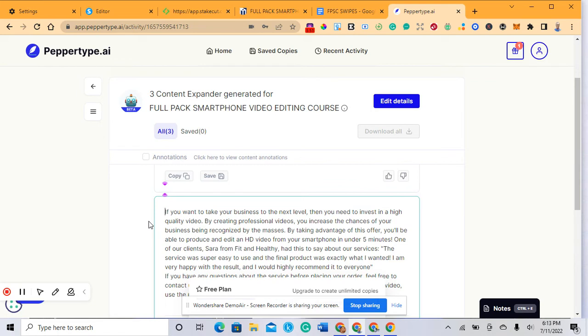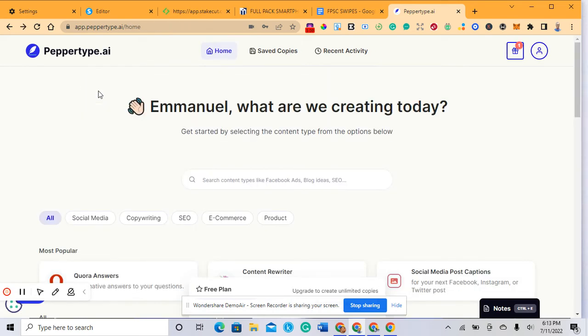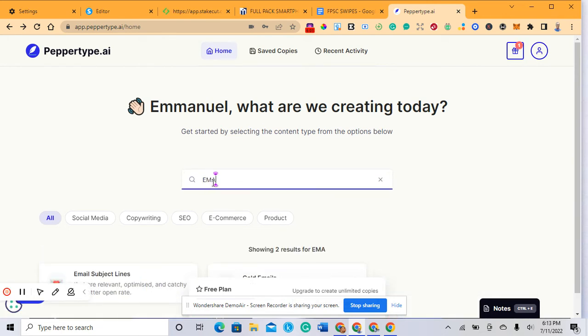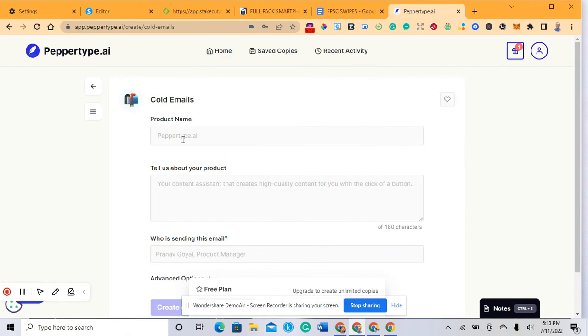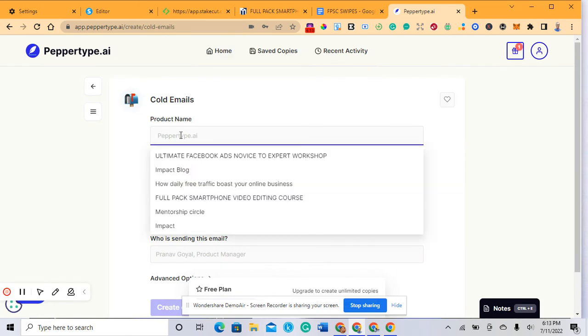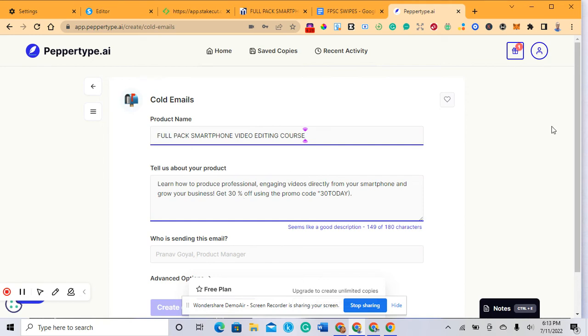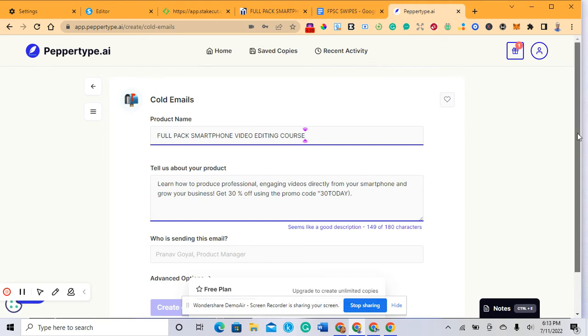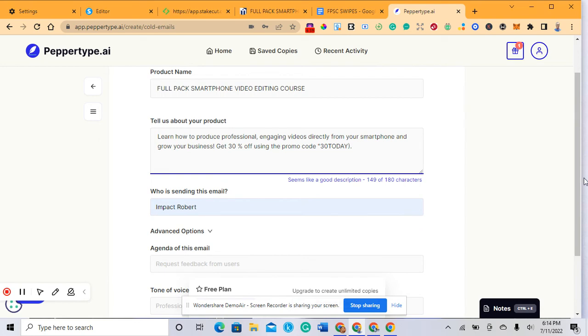Now let's go to cold email. If you're sending email for this particular product to your audience, choose email. You can also generate email subject lines. Let me choose my product name: Full Pack Smartphone Videography Course. The AI asks you to tell them about your product: how to produce professional engaging video directly from your smartphone. Just type anything about that product and the AI will generate the whole content for you. Put the name of the person sending the email - you can choose your name for the AI to understand.